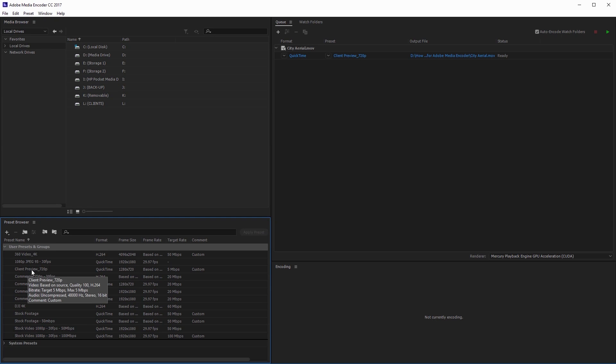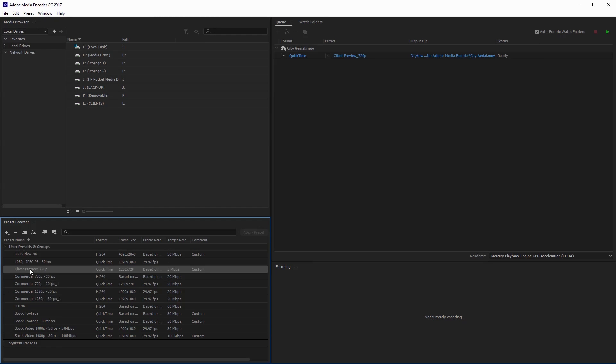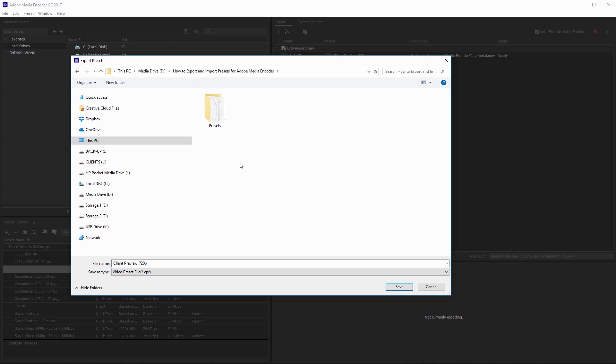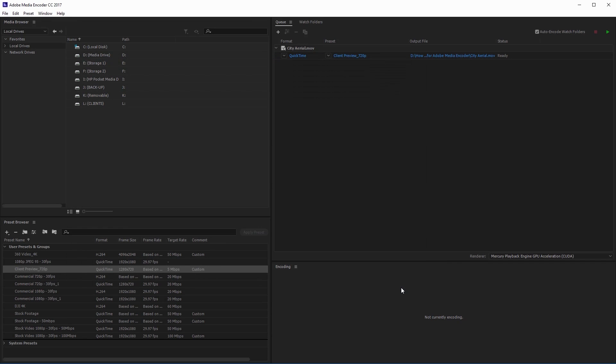If I open this up, you can see all of the custom presets that you've created. I'm going to find that client preview 720p and click on export preset. That's going to pop up this window here and we can name our file. If we want to change the name of the preset, go ahead and click save. And that's all there is to it. These presets are very small on file size, so they're easy to email back and forth.